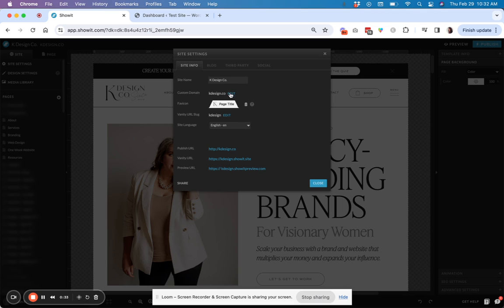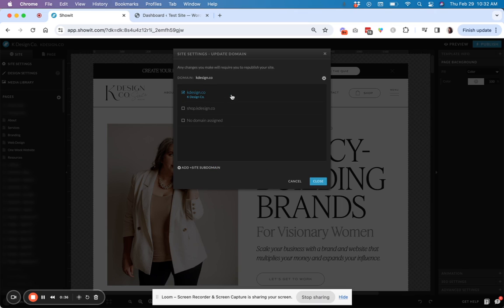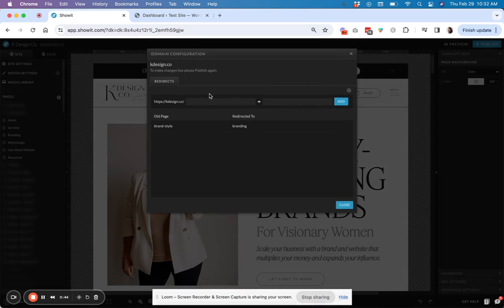So what you're going to do is go in here and click to edit under custom domain, and then there's this little sneaky gear button over here that you've probably missed before. But all you have to do is click that gear.